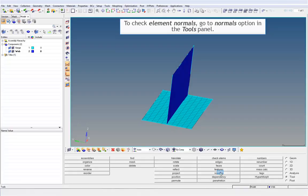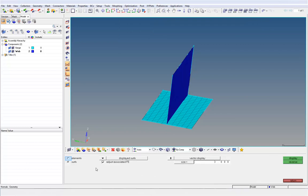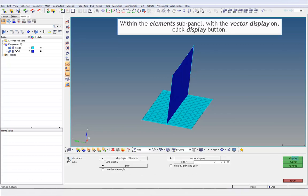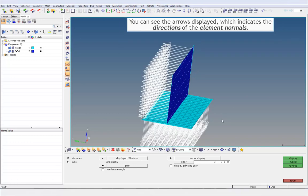To check element normals, go to the Normals option in the Tools panel. Within the Elements subpanel, with the vector display on, click the Display button. You can see the arrows displayed, which indicates the directions of the element normals.